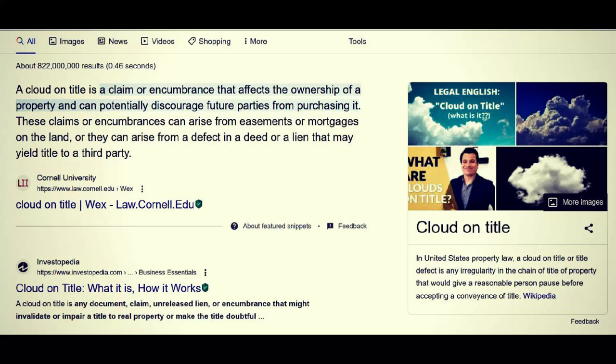Wikipedia states: in United States property law, cloud on title or title defect is an irregularity in the chain of title of property that would give a reasonable person pause before accepting a conveyance of title — just like the title for a car might be stolen, the title for property could be stolen under color of law. And then the person purchasing that property, unless they are completely fraudulent, would wait and think about it before doing so — because if it turns out to be the case, they would lose that property without any compensation because they had purchased stolen property. Investopedia states a cloud on title is any document, claim, unreleased lien, or encumbrance — notice that word 'encumbrance' is very vague — that might invalidate or impair a title to real property or make the title doubtful.